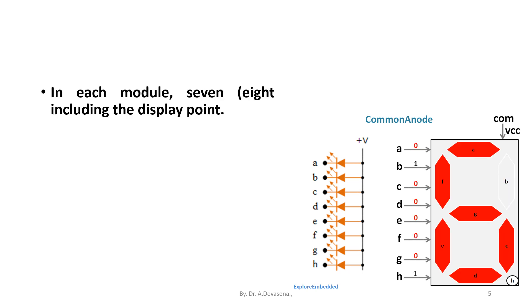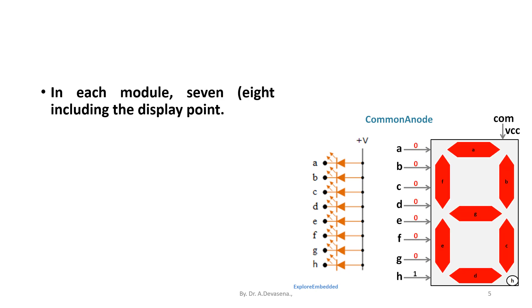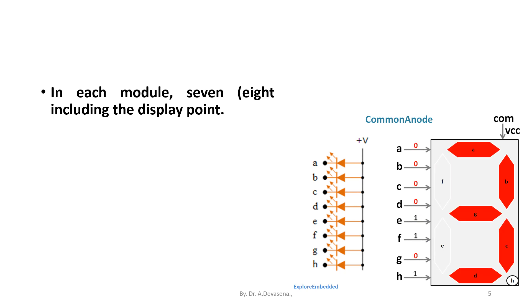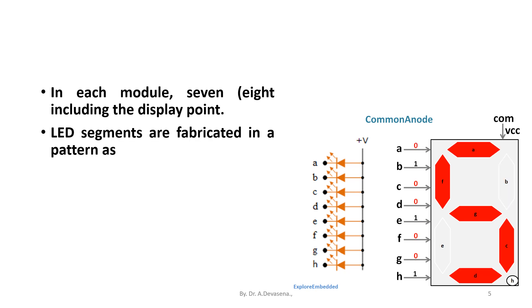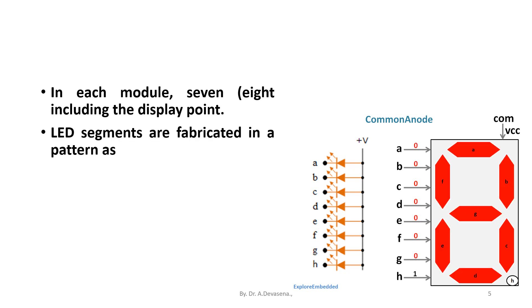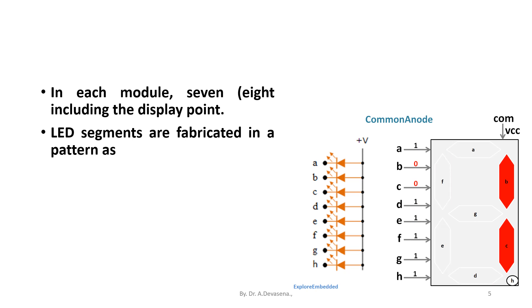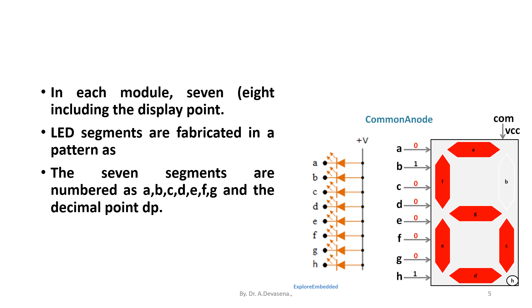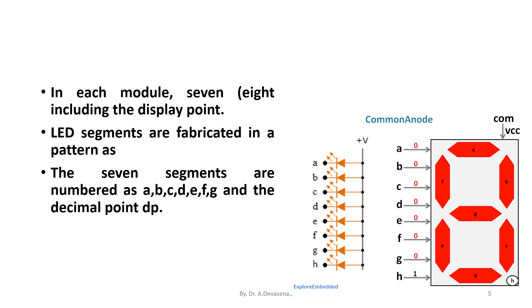The seven segments are numbered as A, B, C, D, E, F, G, and the LED decimal point as DP. Here the representation is available.